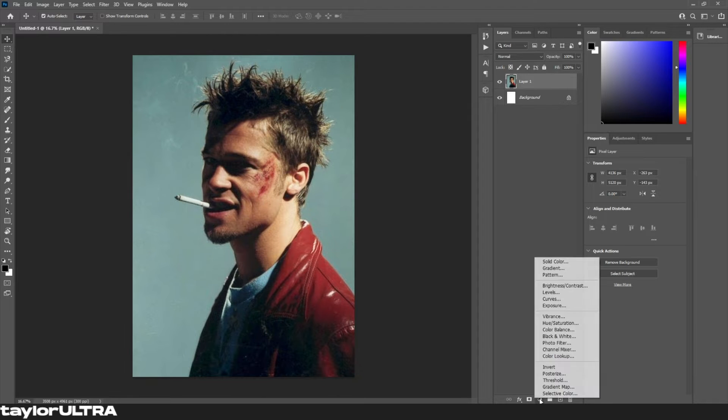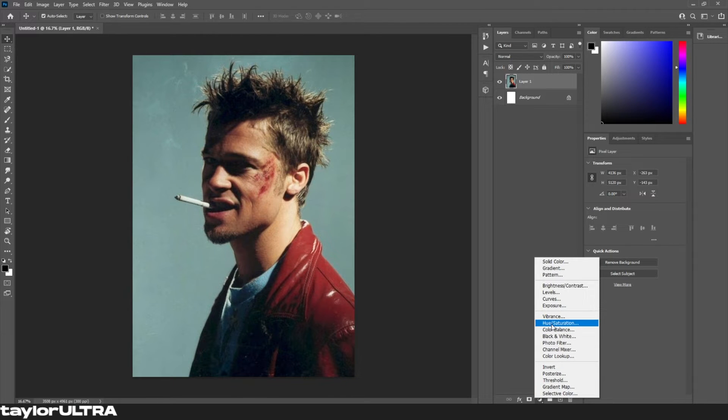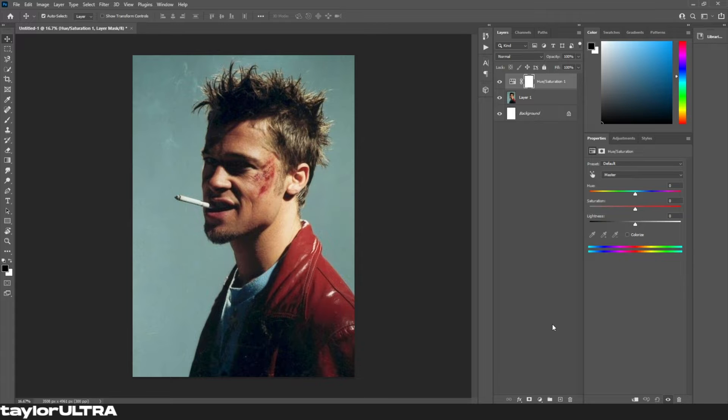What's up, our first step is to add a hue and saturation layer, and we're gonna bring the saturation slider down to zero.